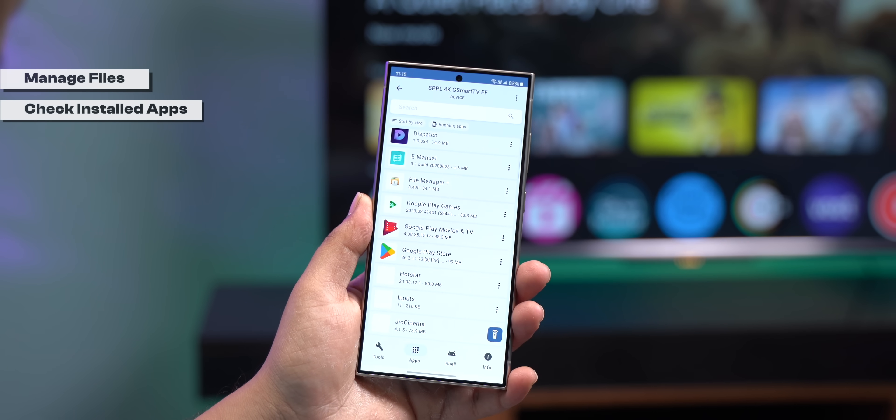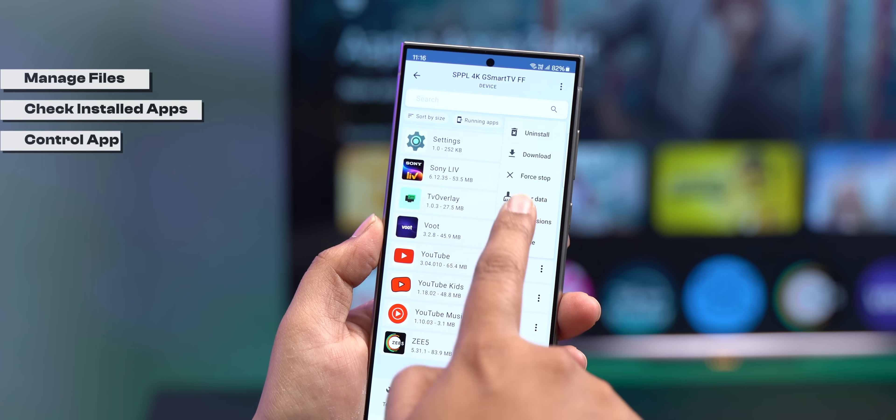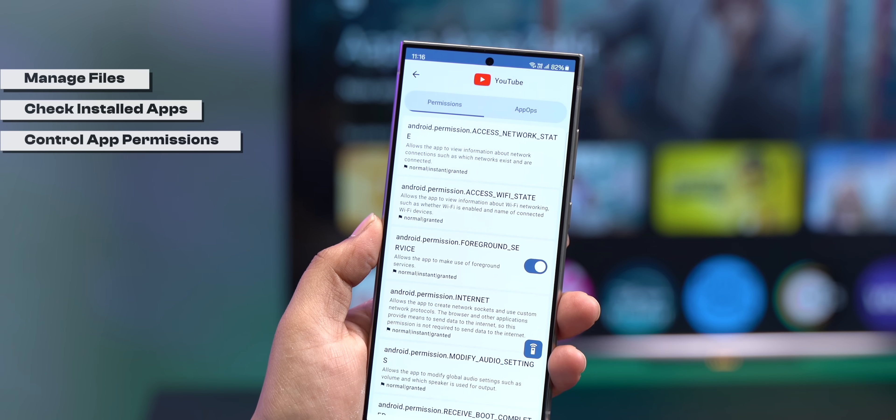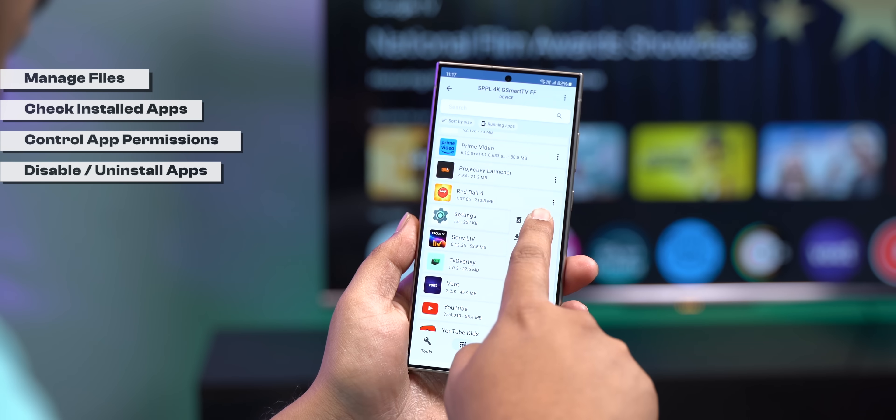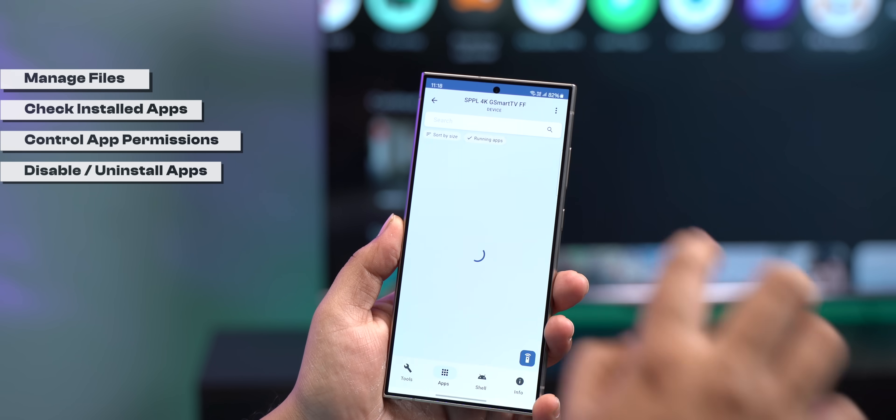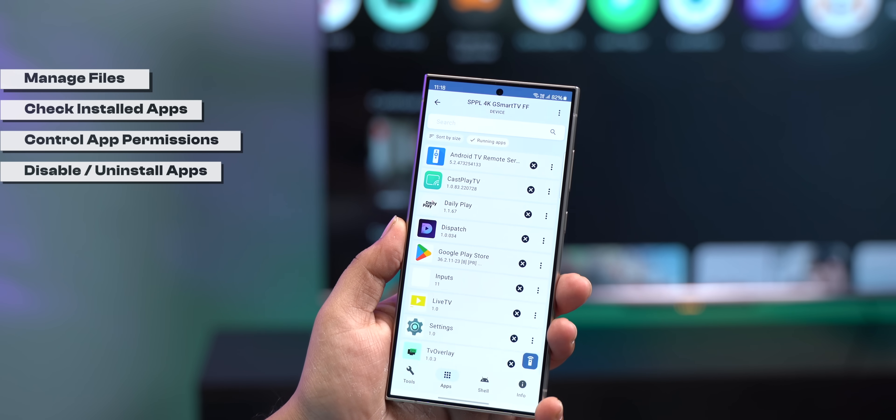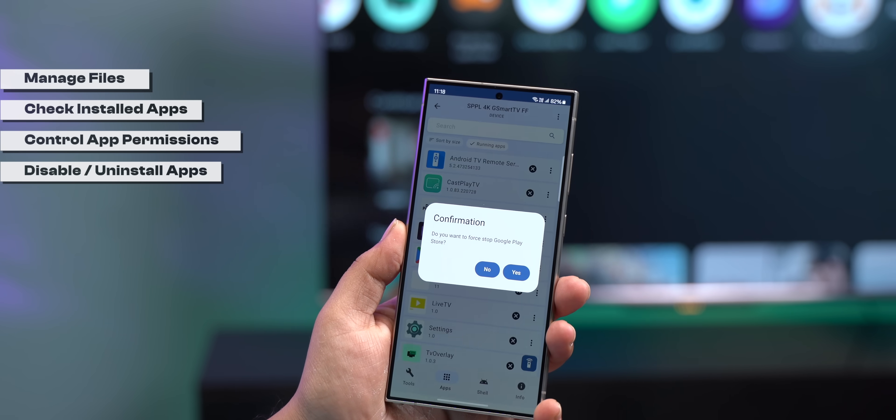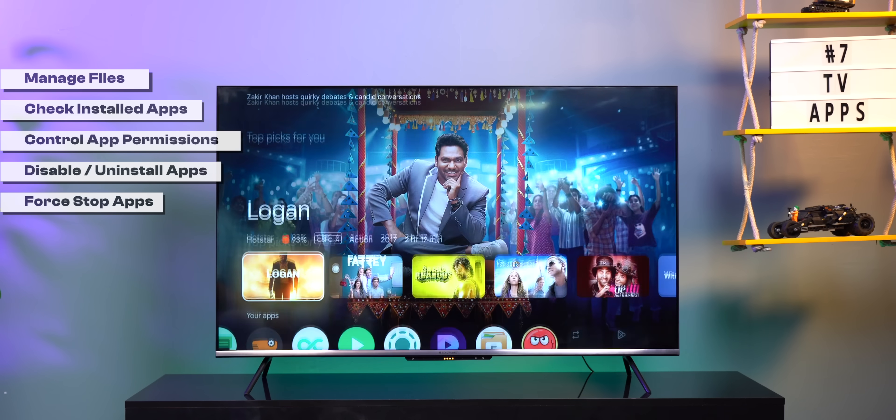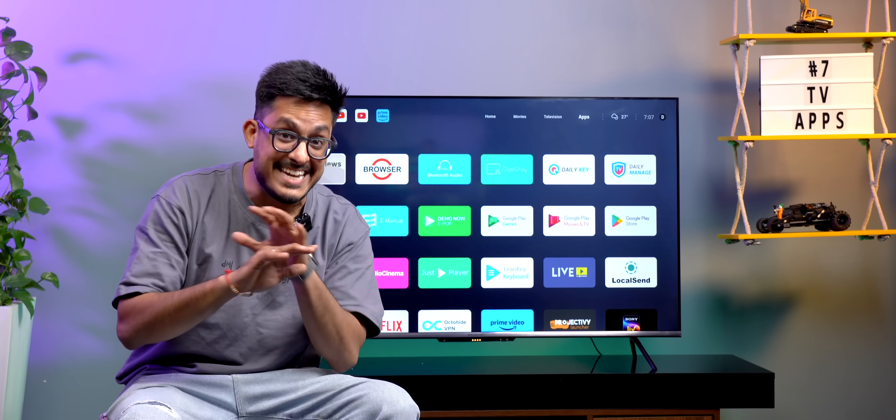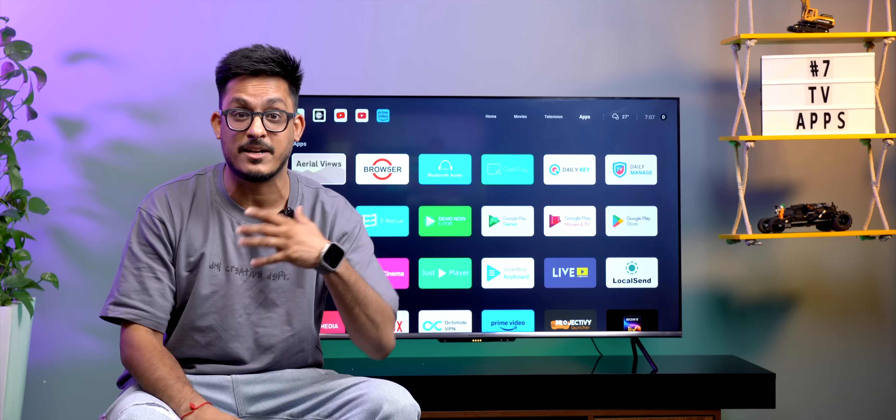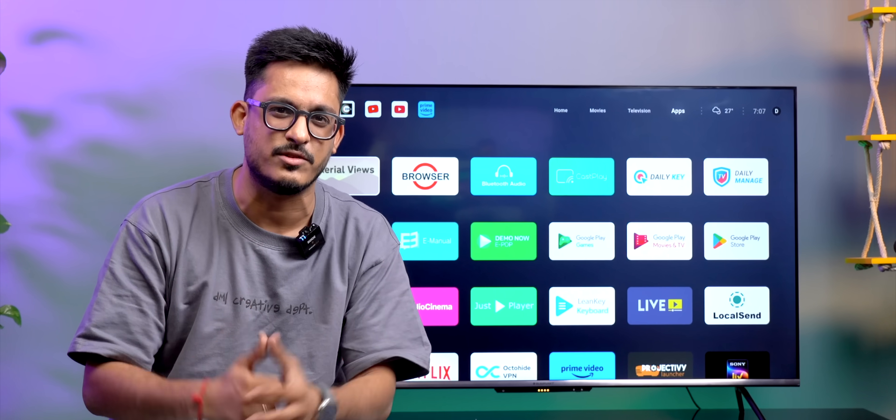You can also see all the apps installed on your TV right here where you can control app permissions, disable certain apps or even uninstall them. Plus if you tap here, you'll see the apps running in the background and you can simply force-stop them to make your TV run smoother because Android TVs are never generous when it comes to RAM and storage unlike smartphones.